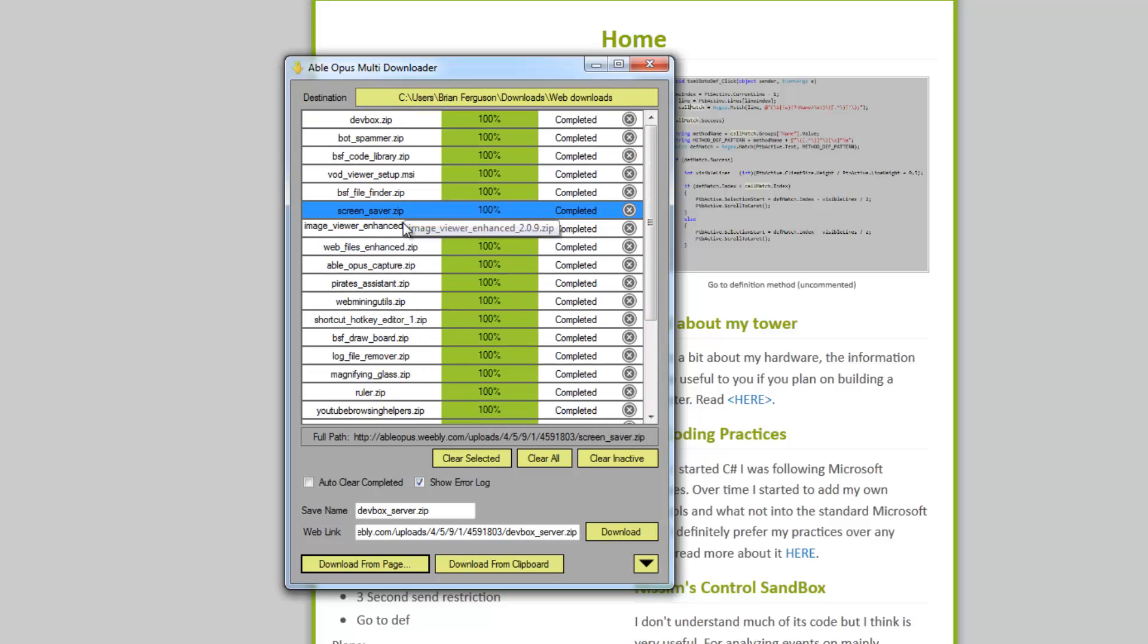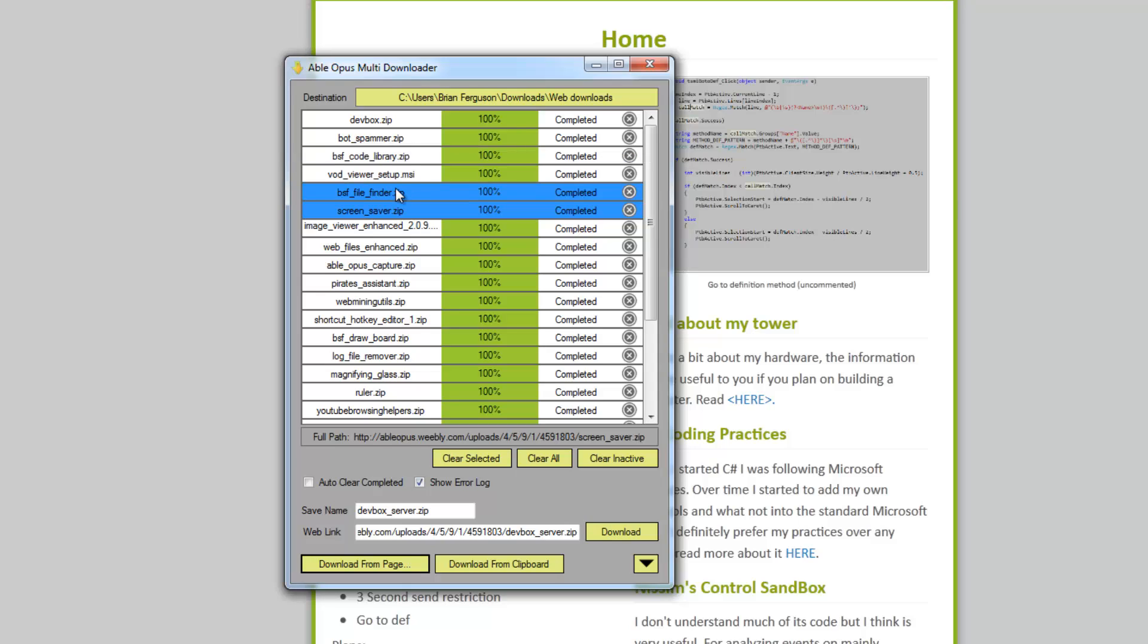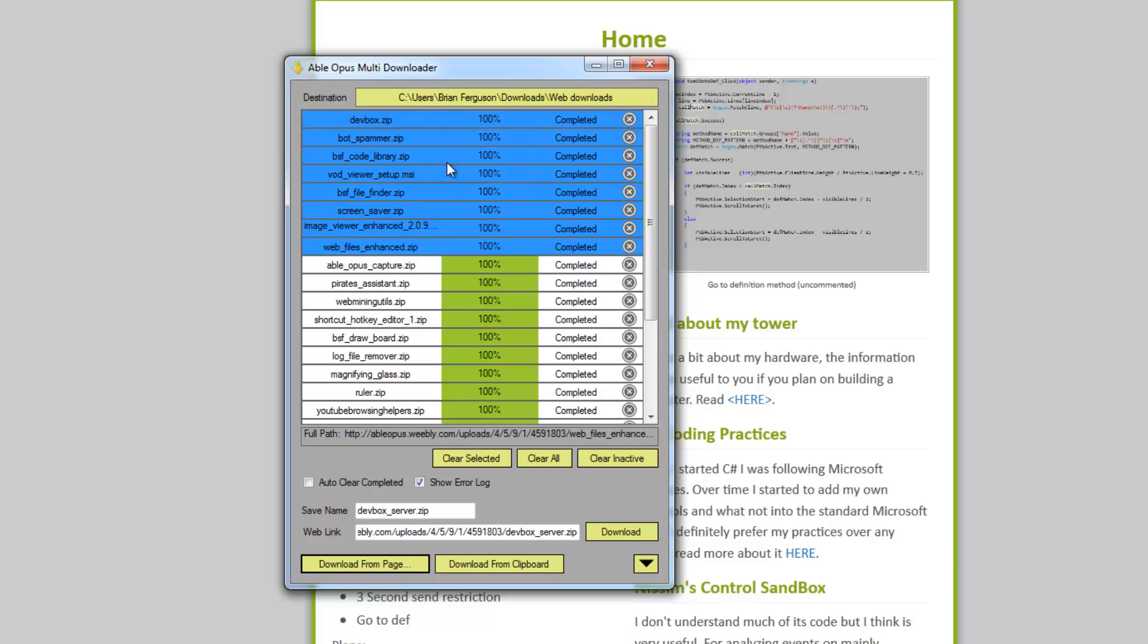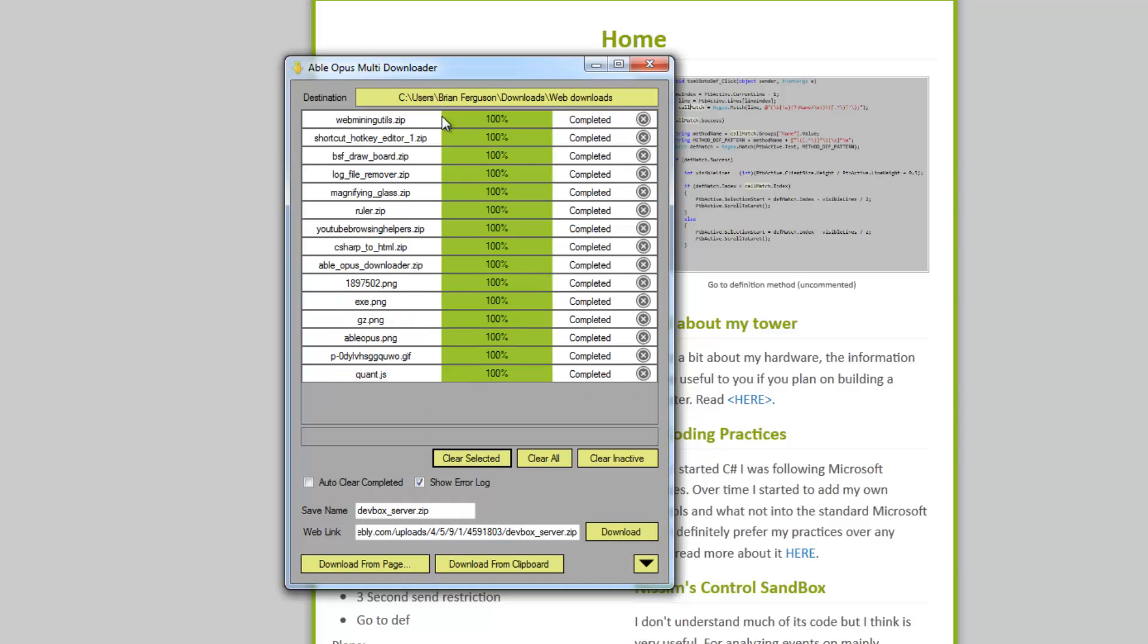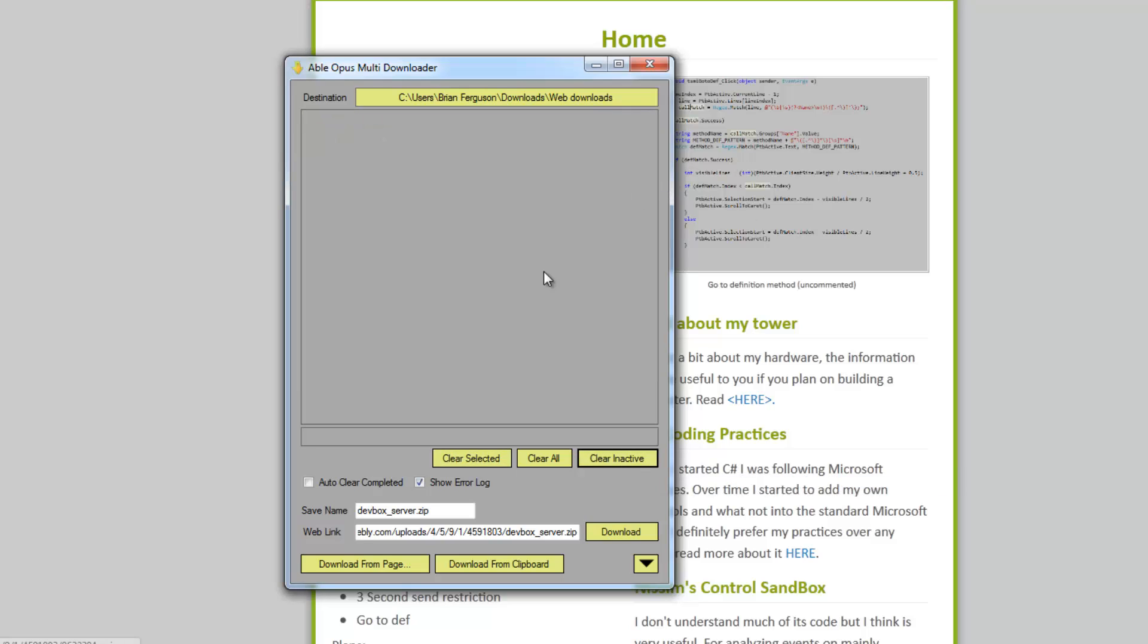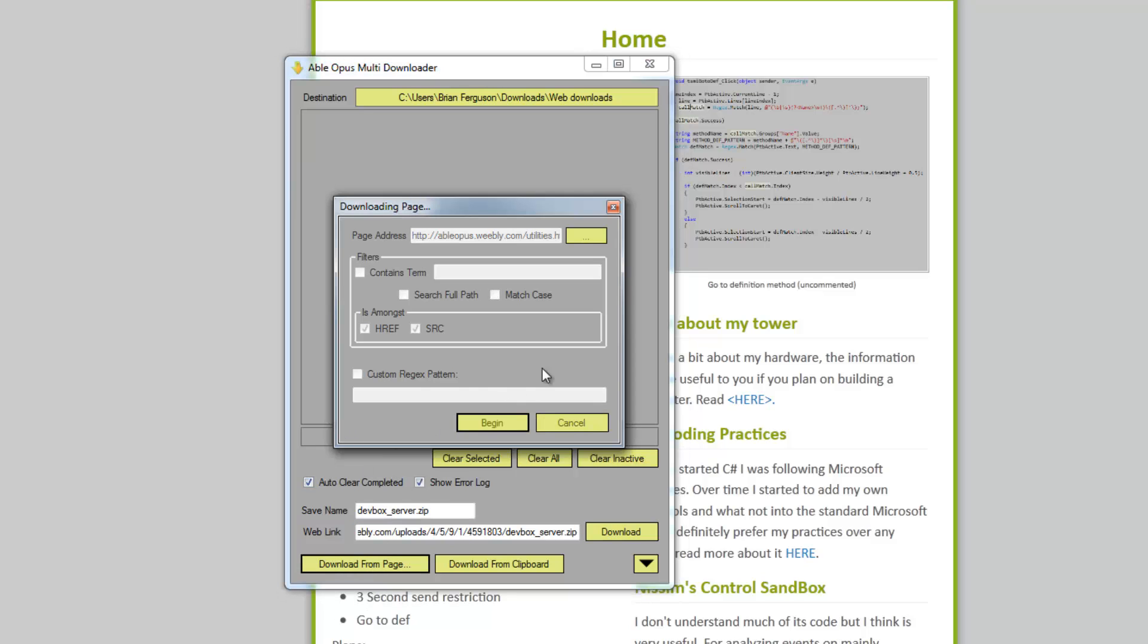There's more downloads completed there. You can multi-select stuff by holding down the control button. You can hold down control shift, use the up arrow keys or click the items to expand your selection. Then you can hit clear selected to clear the selected items, and you can clear inactive. So completed downloads or downloads that have failed will be cleared, and you can auto clear.